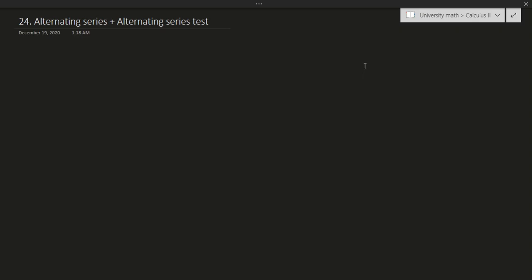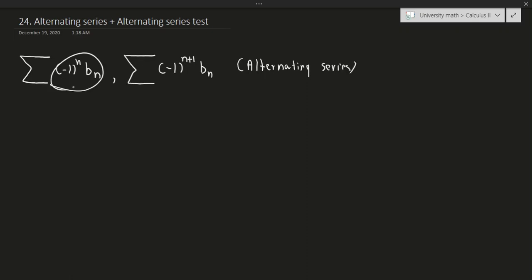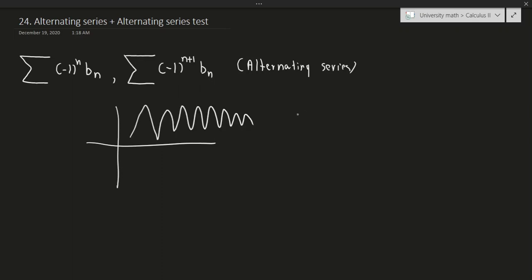What is an alternating series? An alternating series is a series of the form sigma of negative 1 to the power of n times bn, or sigma of negative 1 to the power of n plus 1 times bn. Any series of this form is known as an alternating series. The reason it's alternating is because at odd values this will be negative and at even values this will be positive.